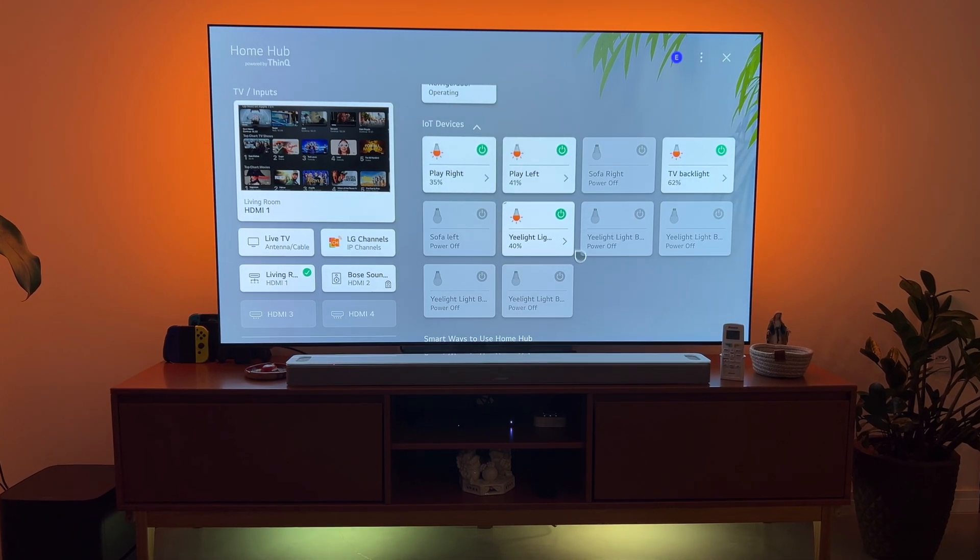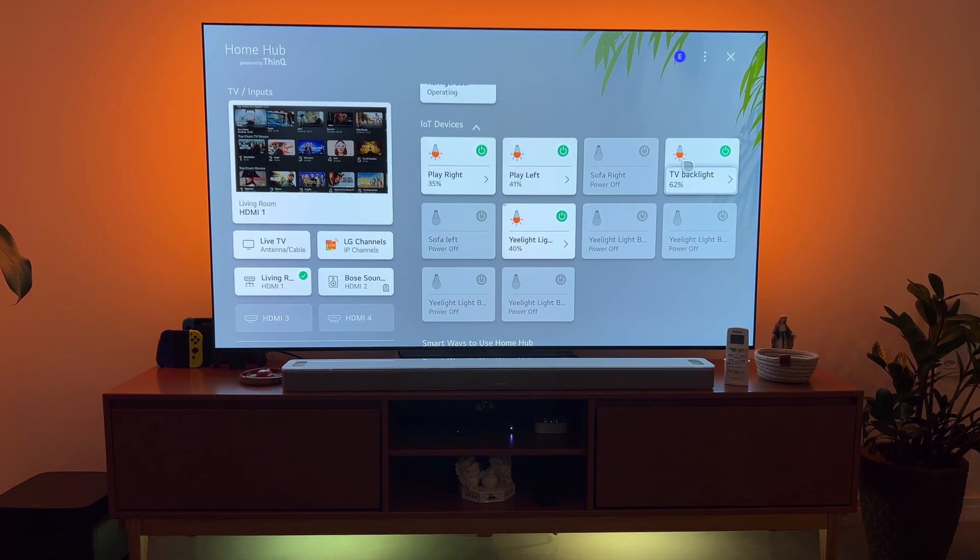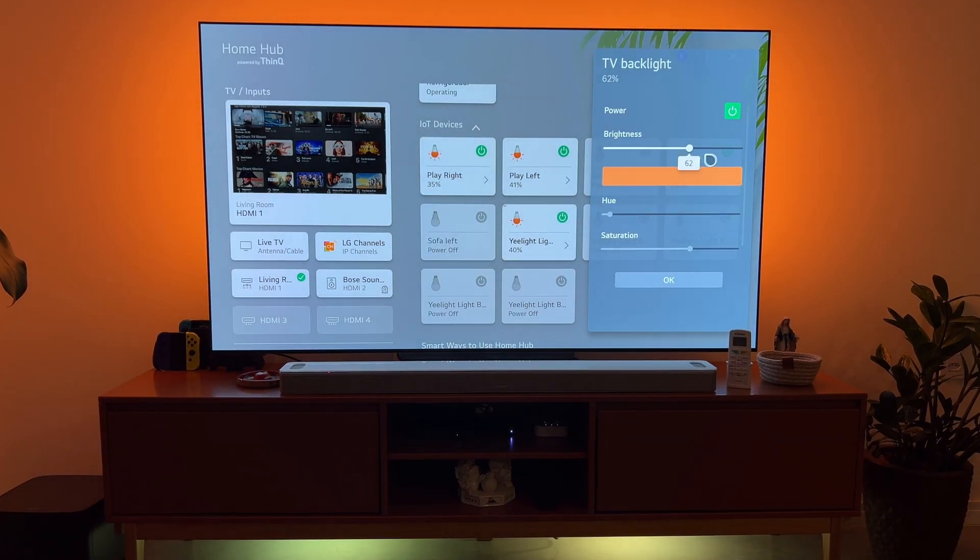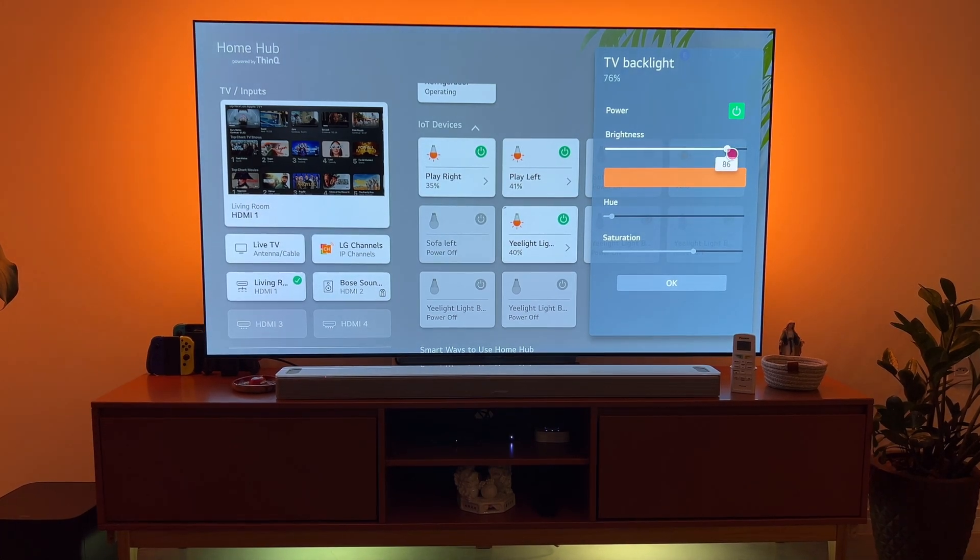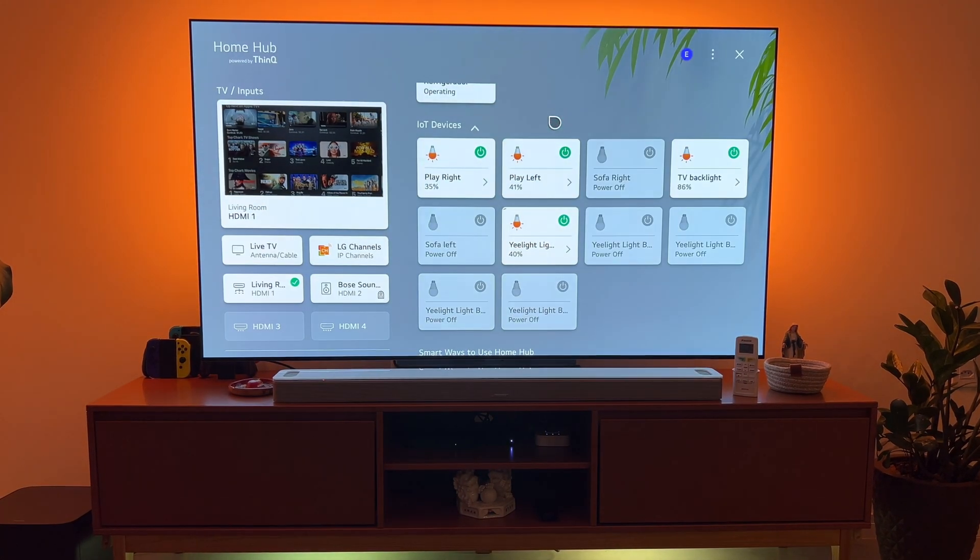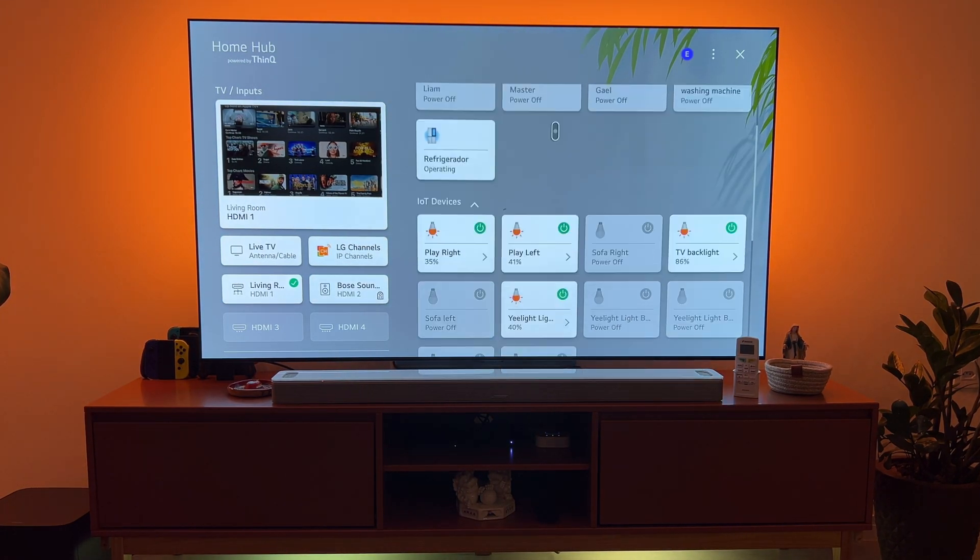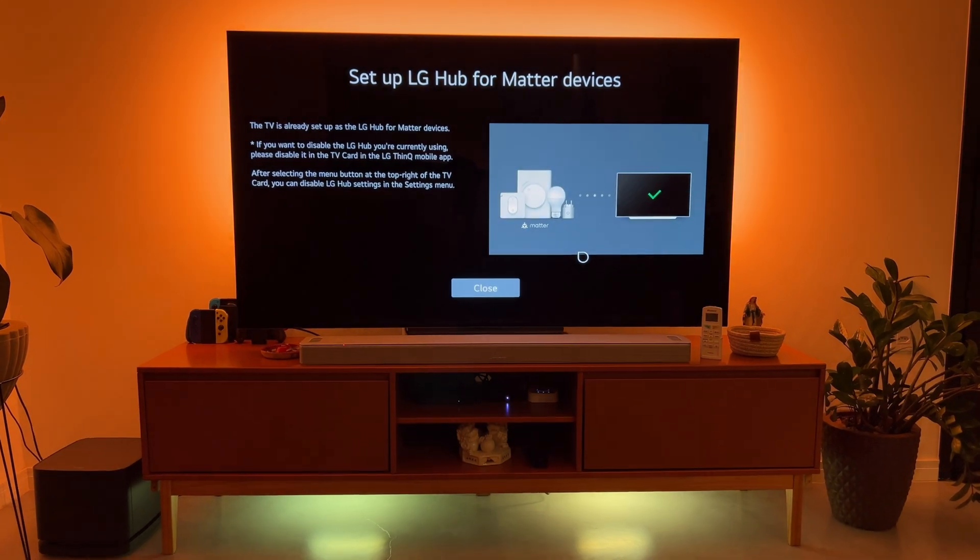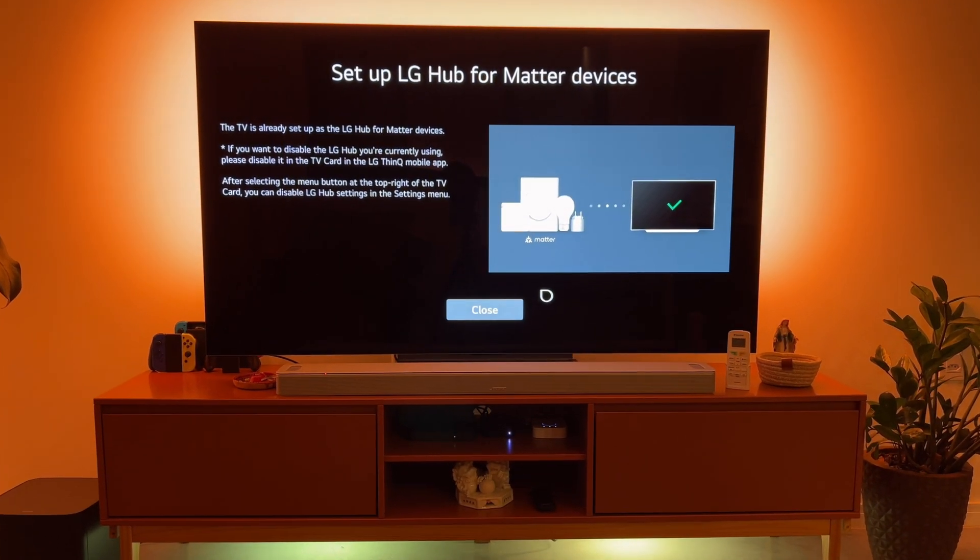Plus, through the same dashboard, it also allows us to add and control third-party vendors like my Philips Hue setup as well as Elite. And I can also set up and integrate Matter devices.